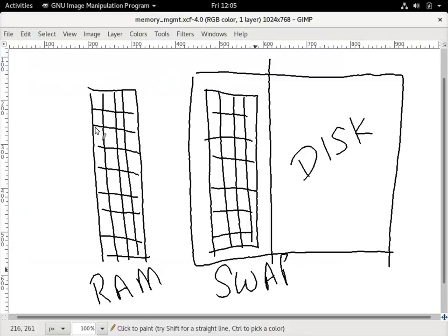Let's take a look at some commands used to see the status of memory. One of the features of an operating system is to manage memory, which we call memory management.